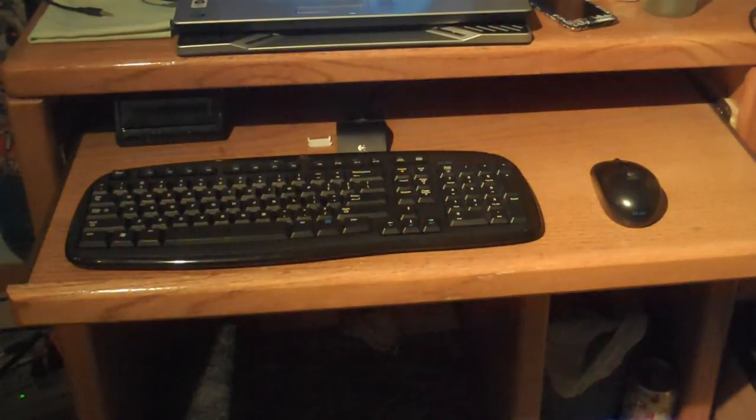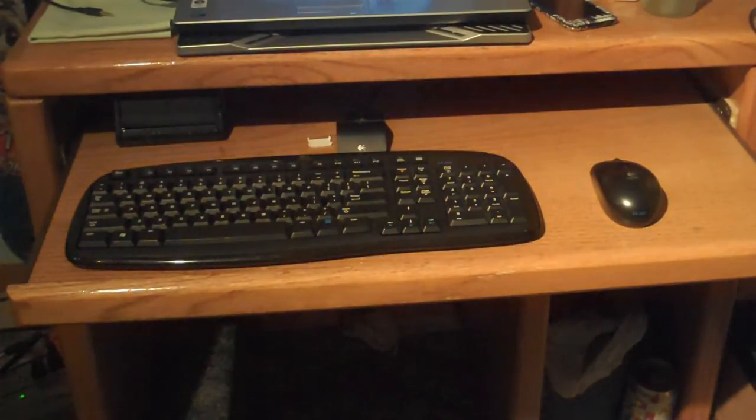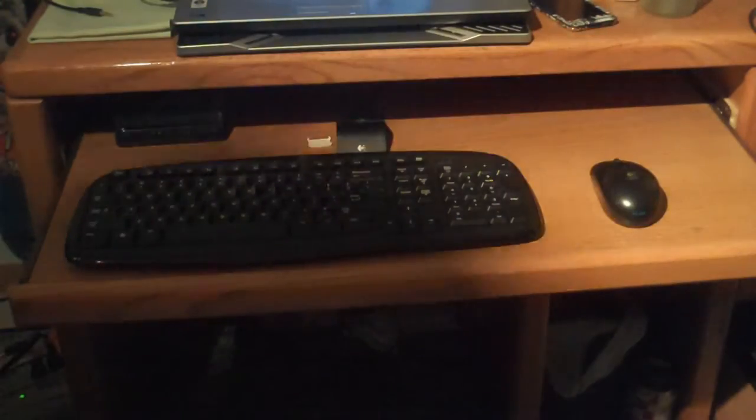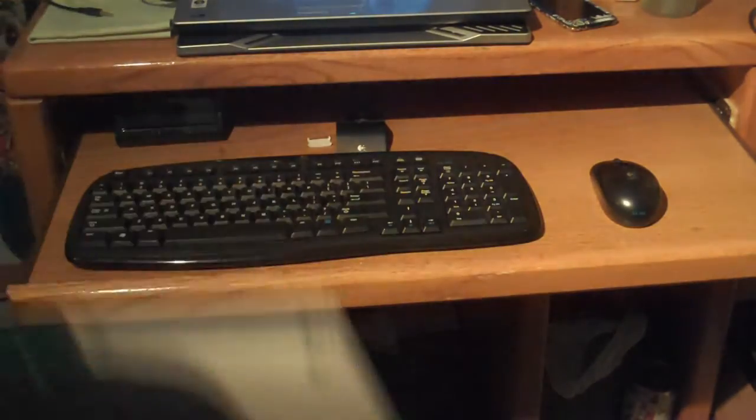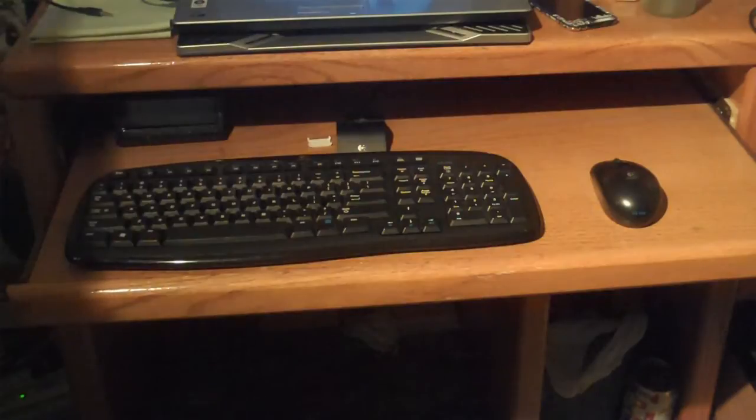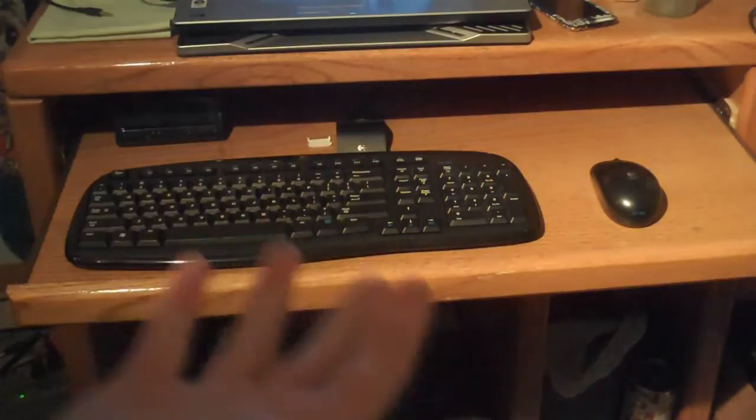Hey guys, what is up? Today's review is going to be on the Logitech Cordless Desktop Wireless Mouse and Keyboard. I've had this for a few months now and decided I would review it. I did buy this on my own and it was definitely worth the price.